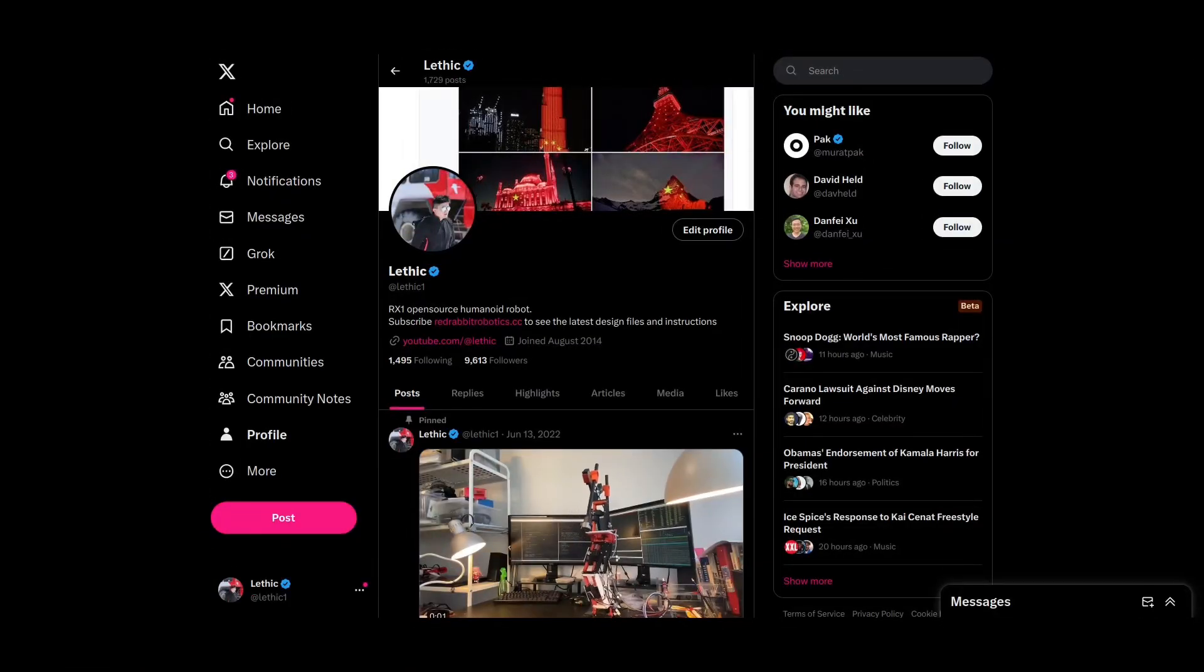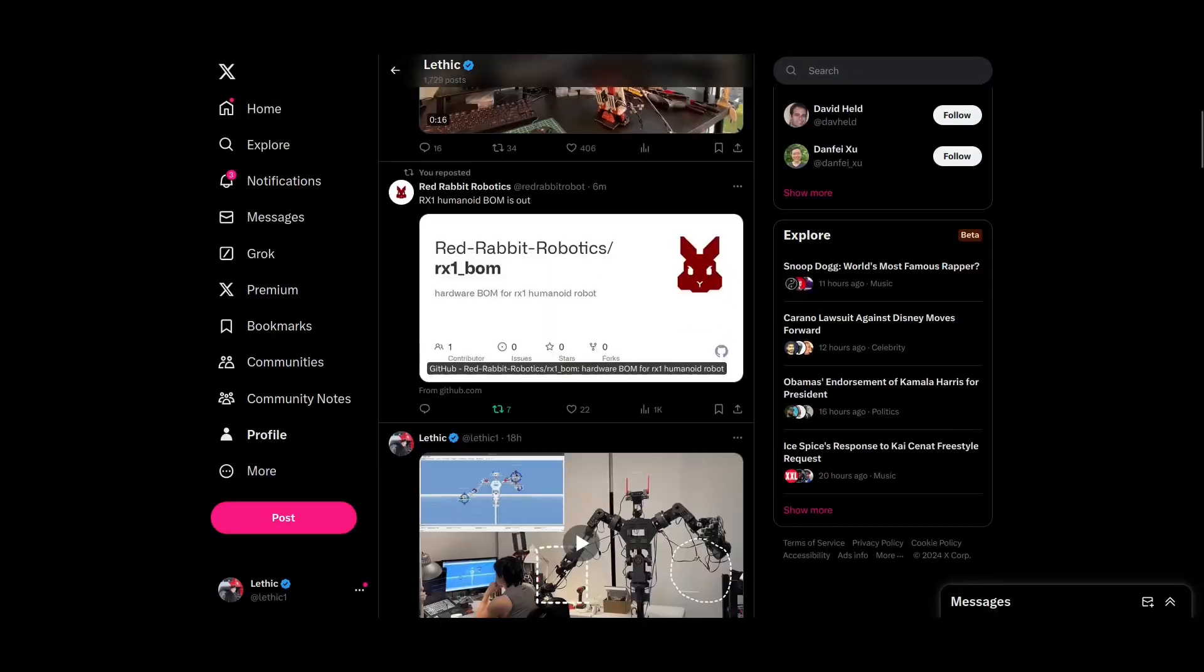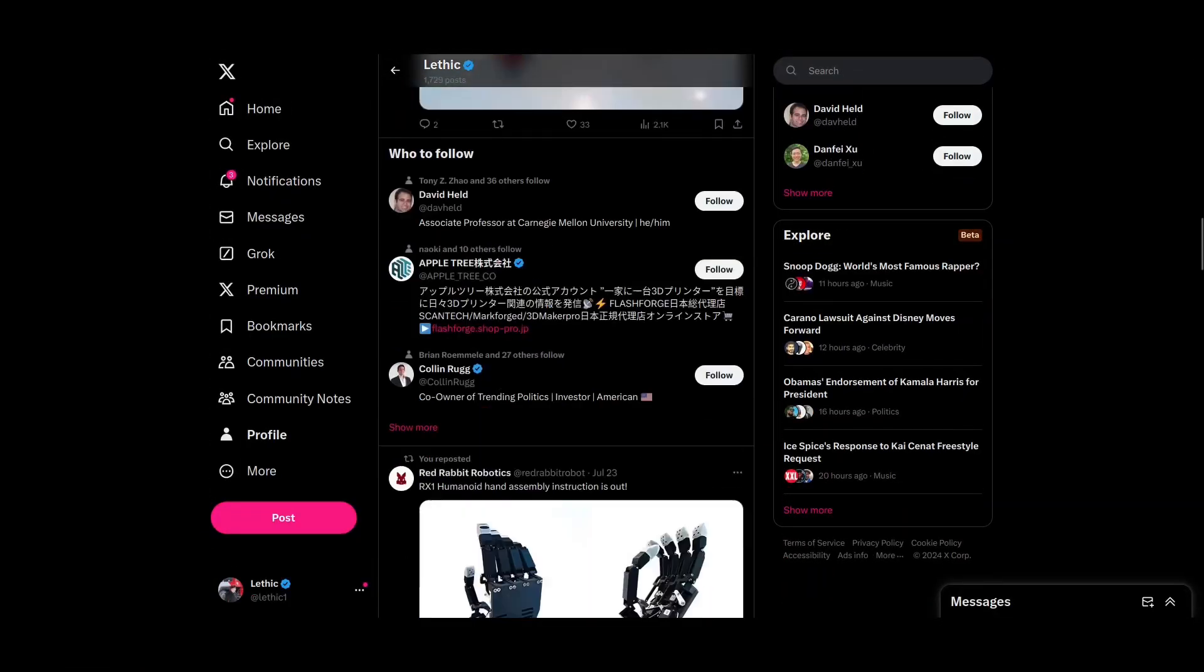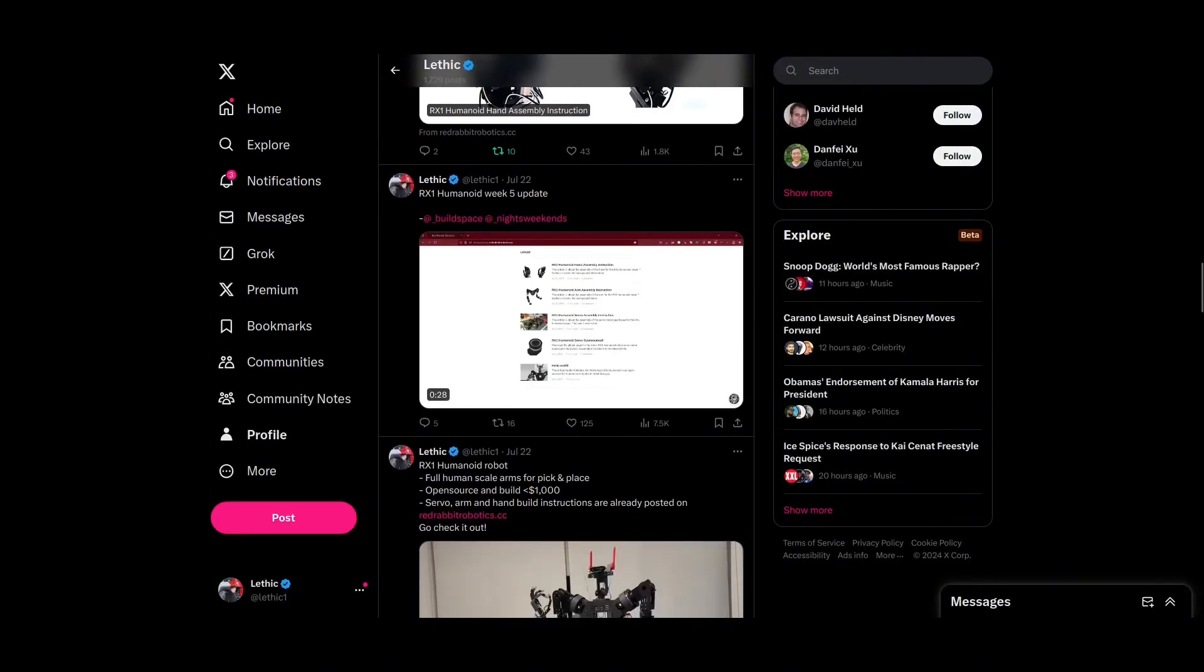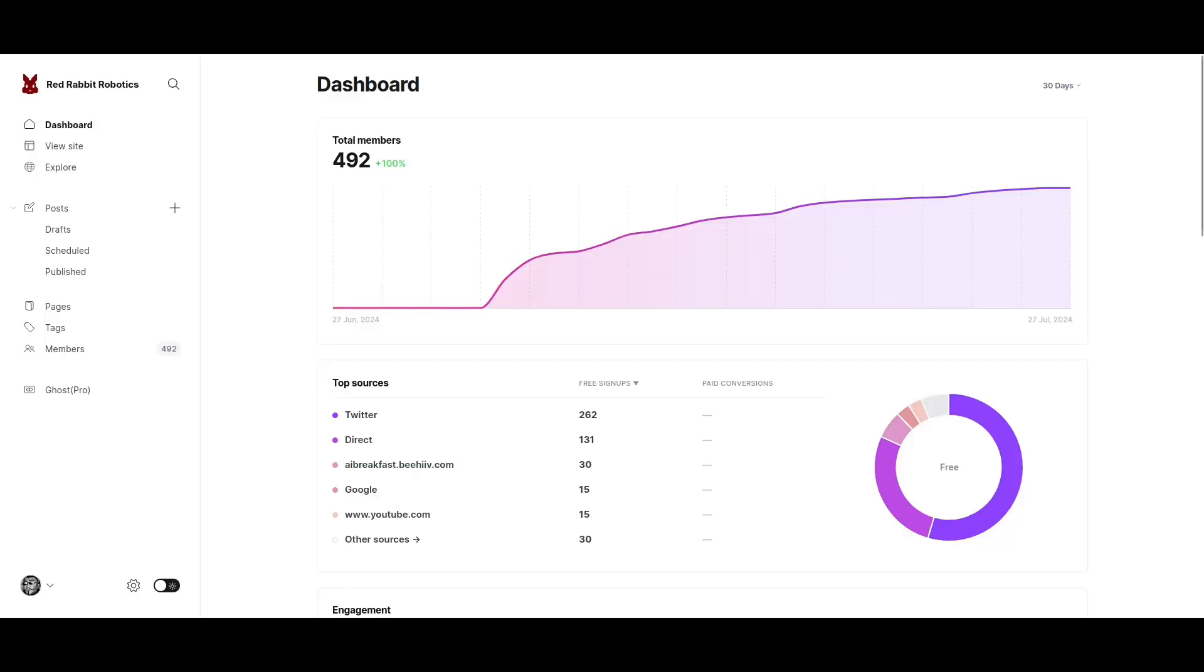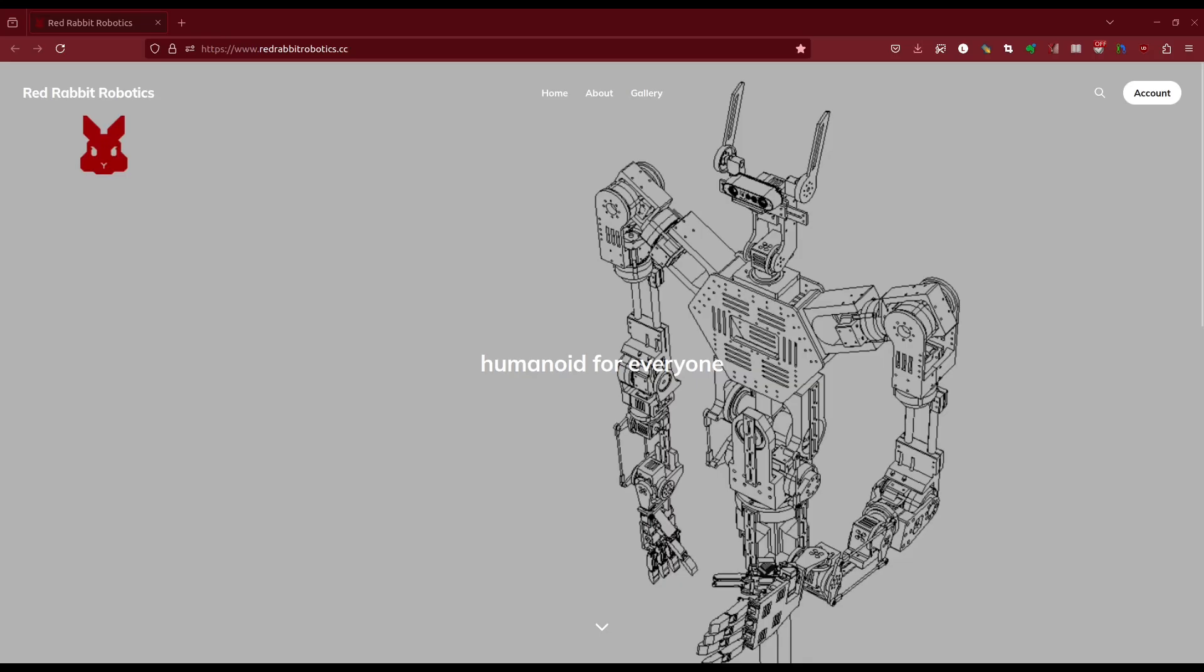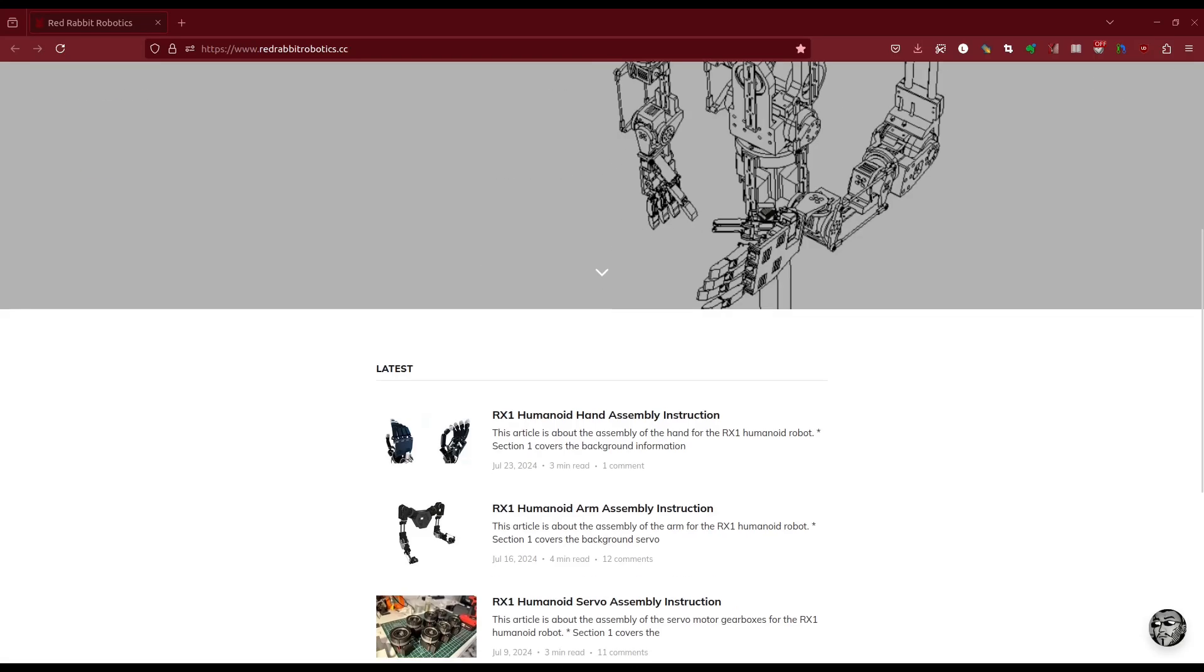During the process, I gained over 9,000 followers on X, and 492 followers on my website redrabbitrobotics.cc.